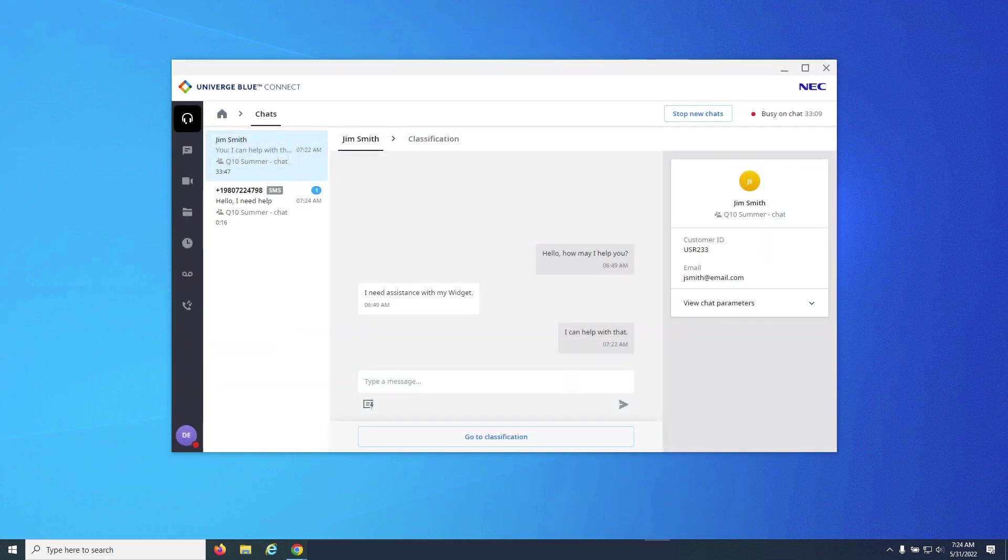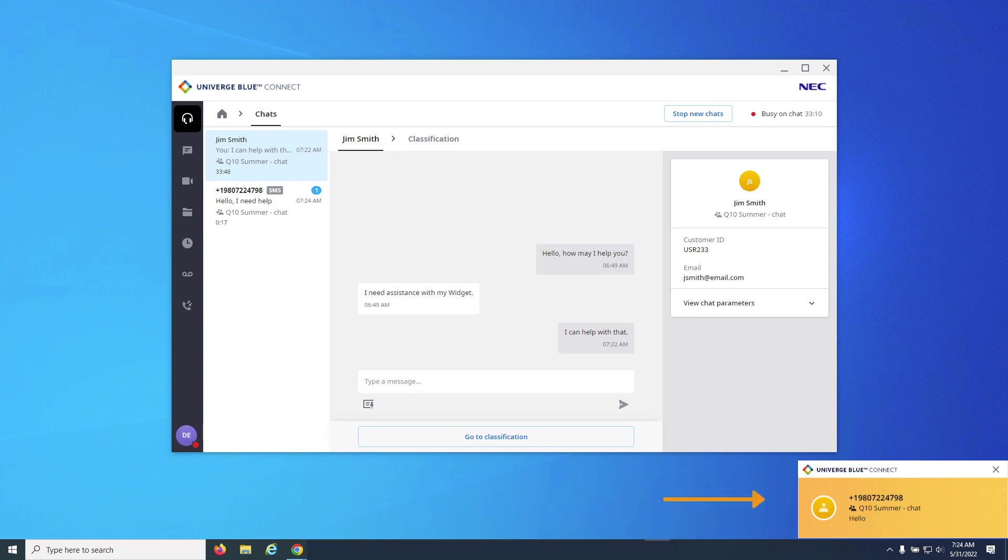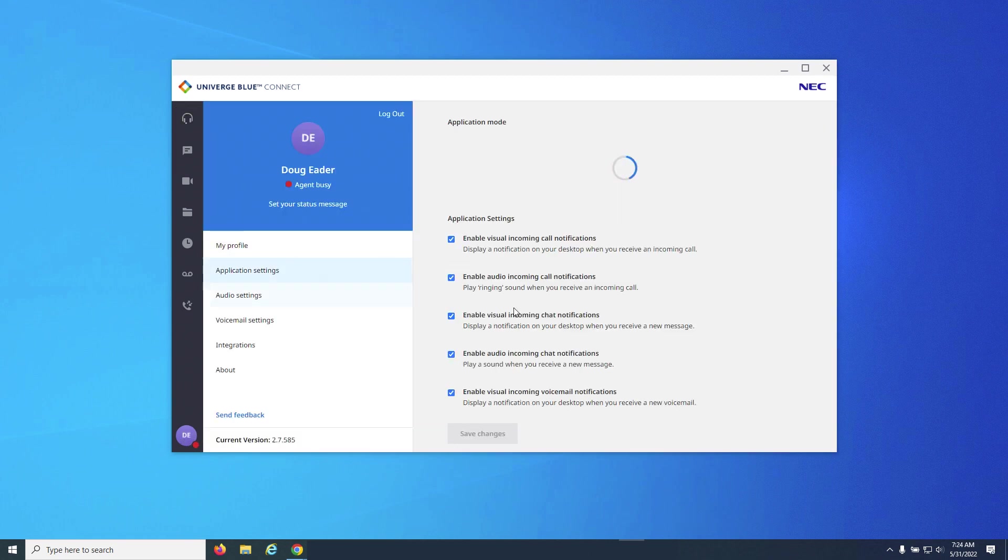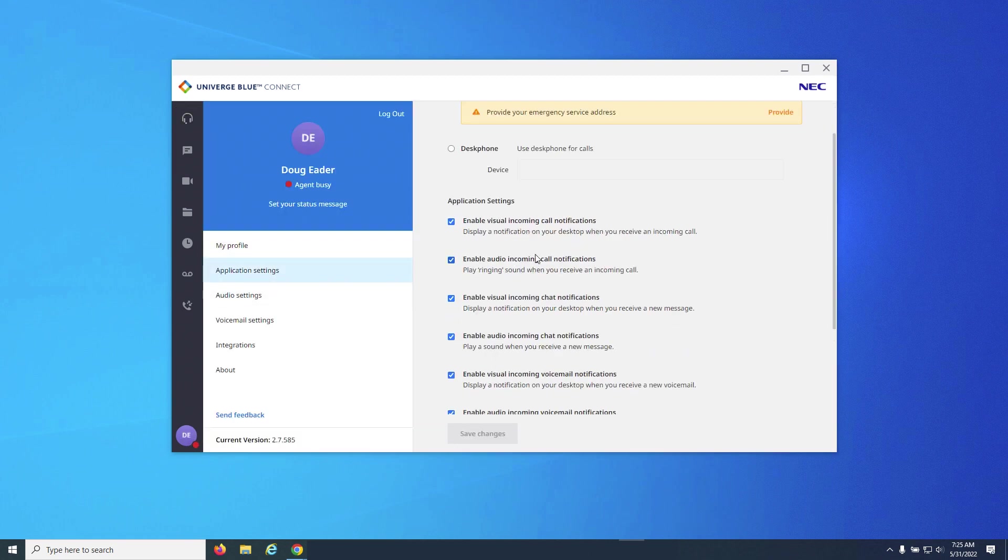As with call notifications, chat notification pop-ups and sounds can be turned on or off from Settings, Application Settings. Navigate here and check or uncheck the appropriate boxes as desired.